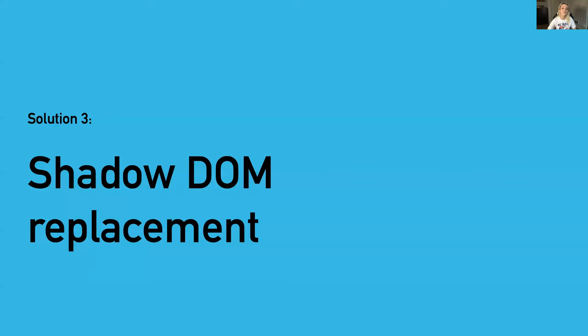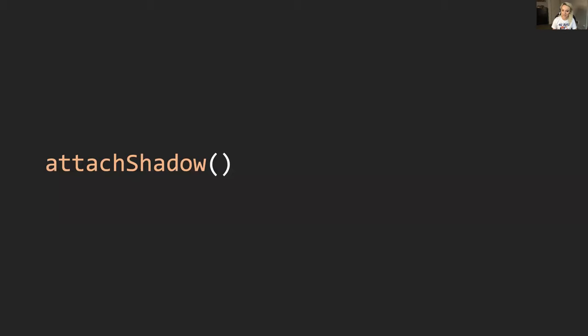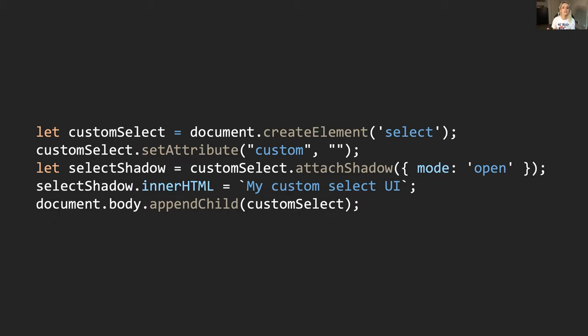Finally, our third solution is shadow DOM replacement. Currently, you can't call attach shadow on any form control - it throws an exception. With our proposal, this restriction will be removed when enabling customization for a given control type. Calling attach shadow will result in the default user agent shadow DOM being swapped out with a new shadow root that will be populated with content provided by the developer. This is for developers who want full control over something, perhaps framework authors being able to replace all that.